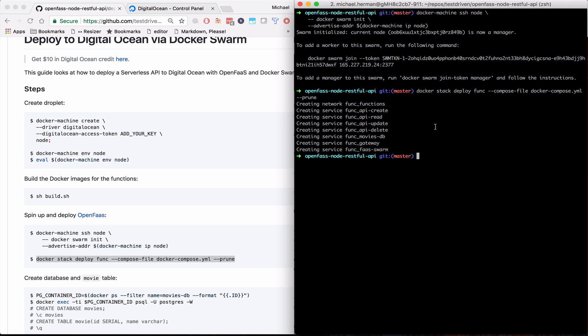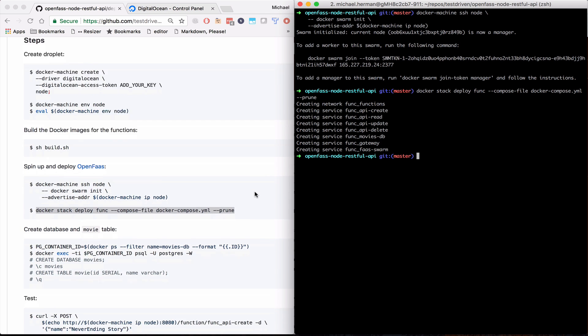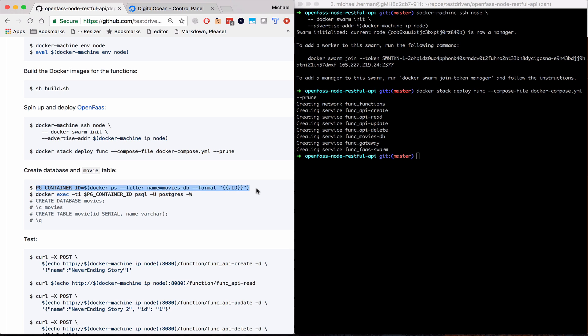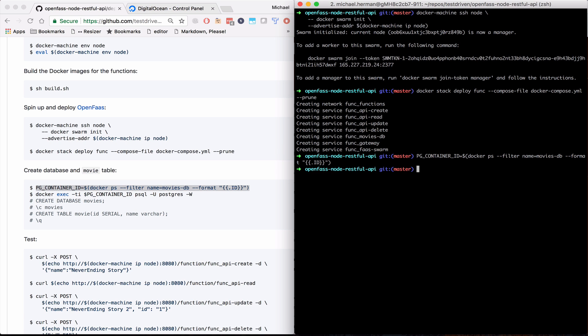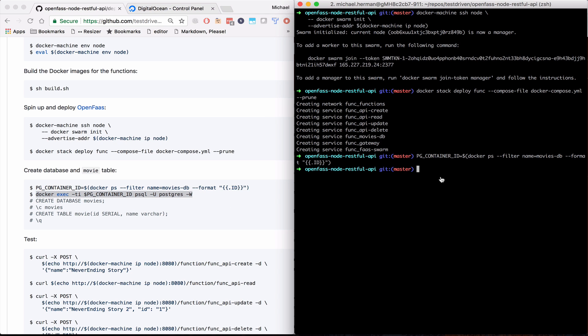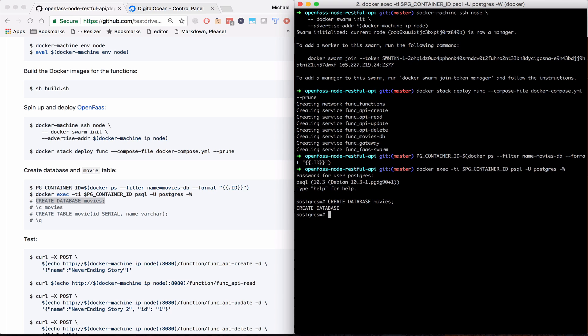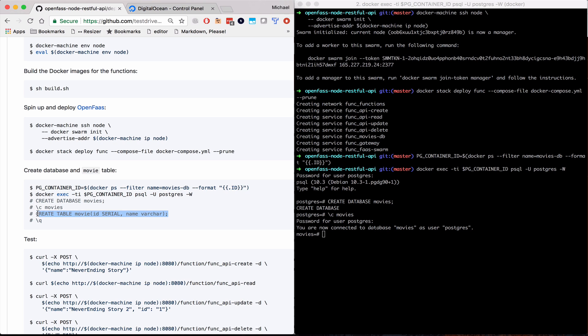So before we can test this out, let's create the database along with a table. So let's grab the ID of our movies-db service. Now we can hop into psql. Create a new database. Connect to it. Now we can create our table.